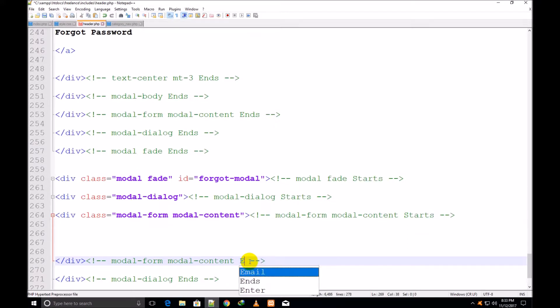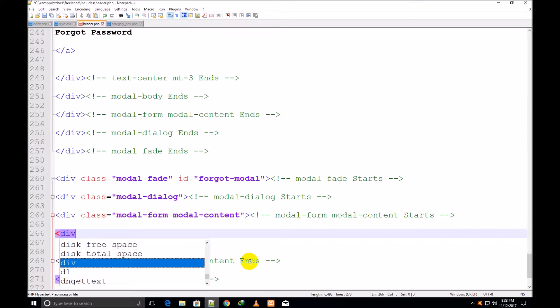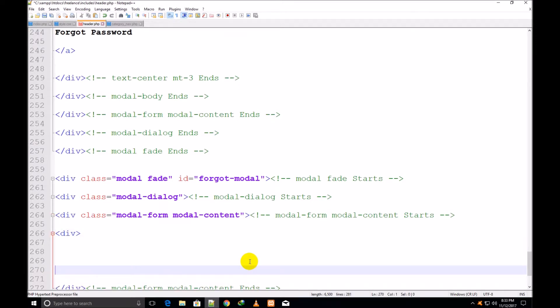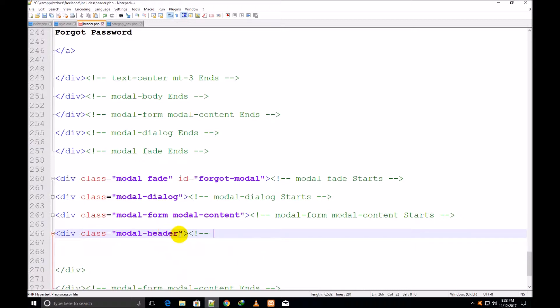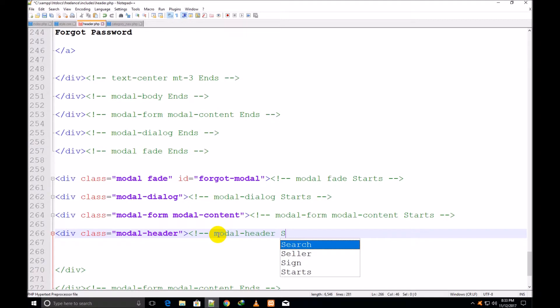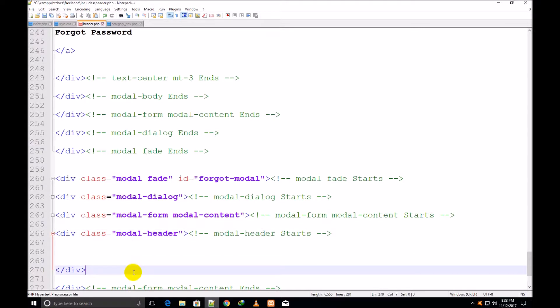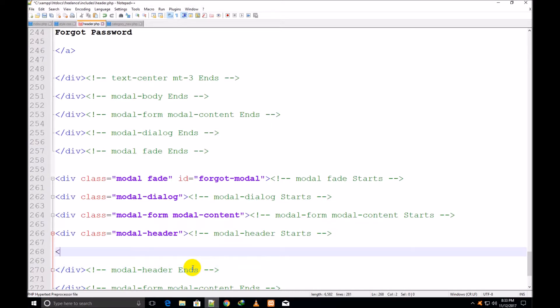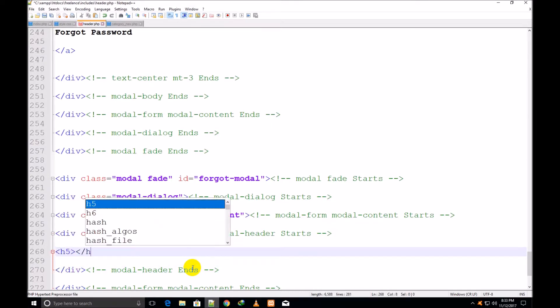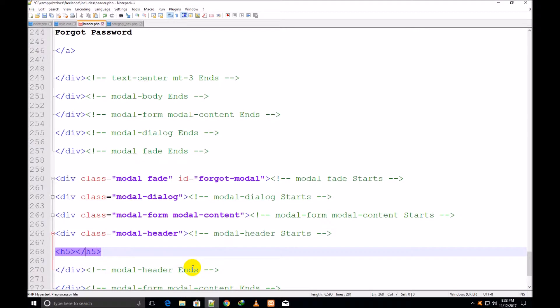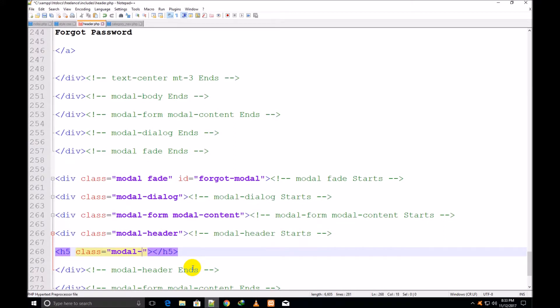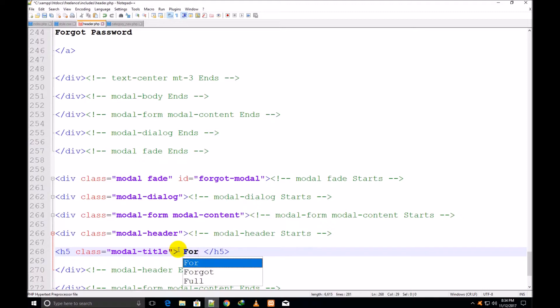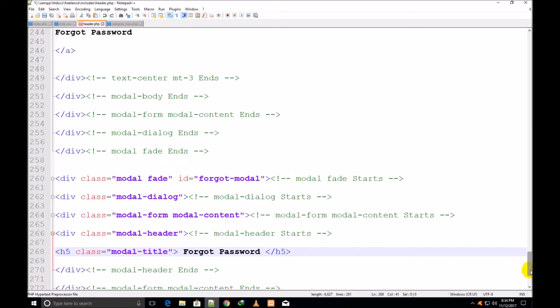Now I make one more div inside it and assign it a class modal-header. Modal header starts and ends. Now I make the h3, model title, assign it a class. Here I write the title: Forgot Password.